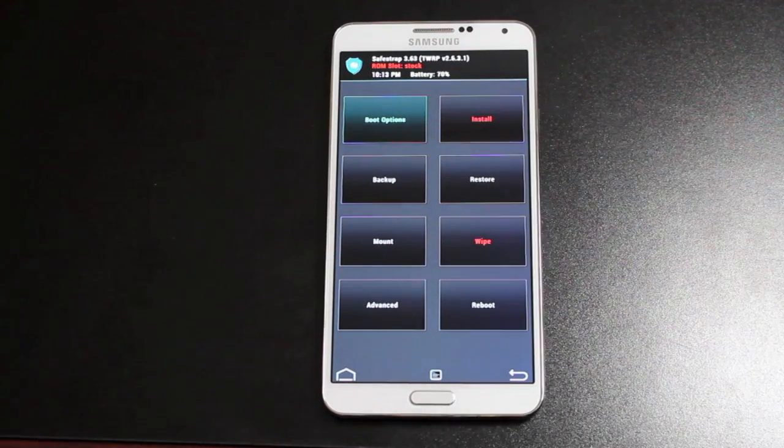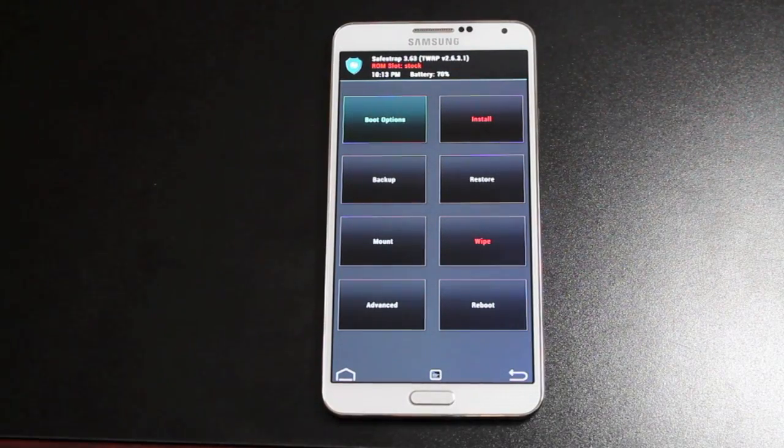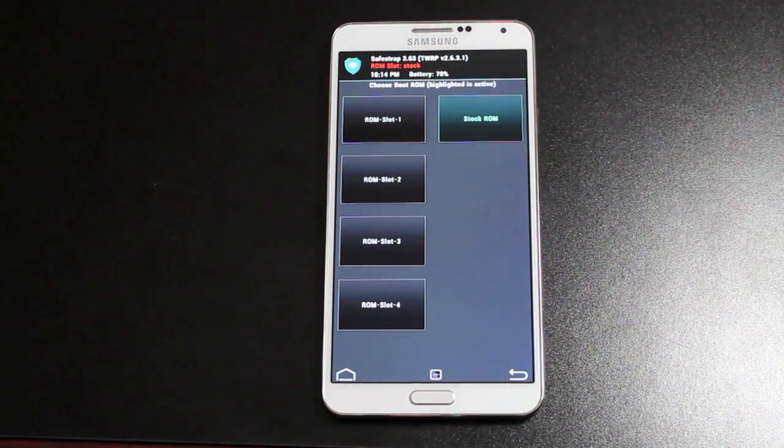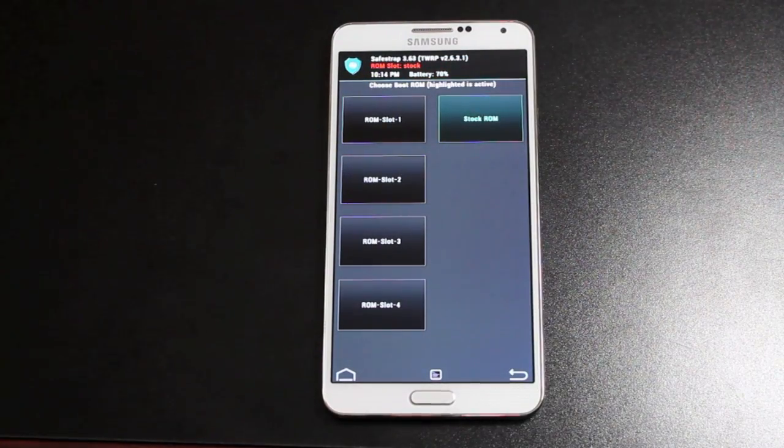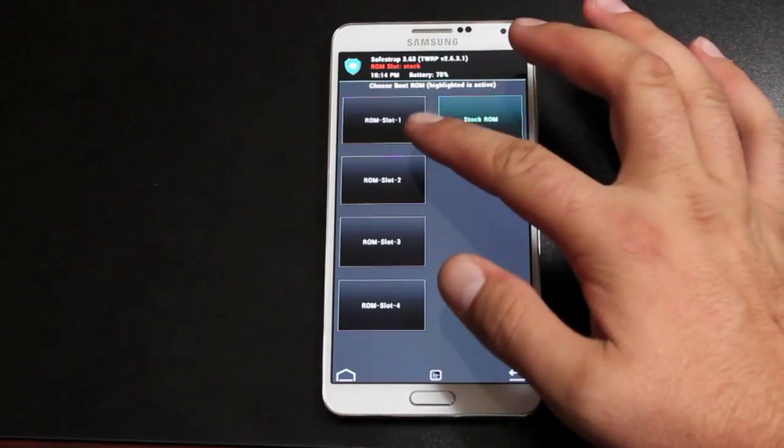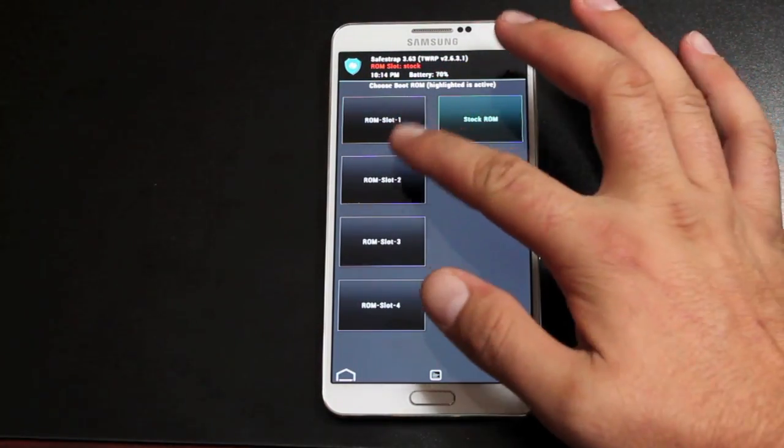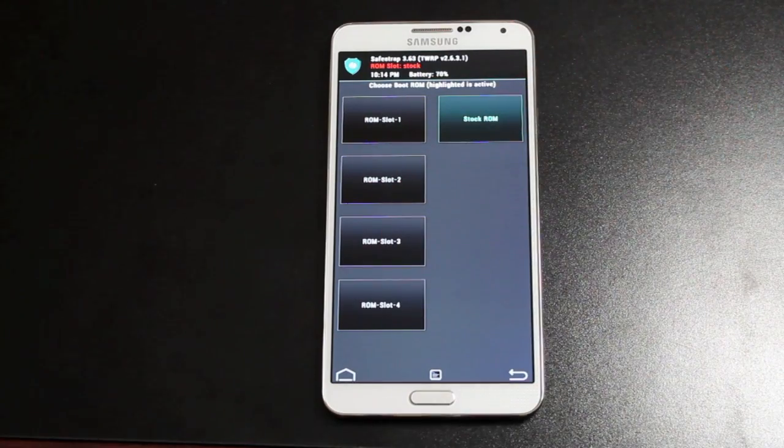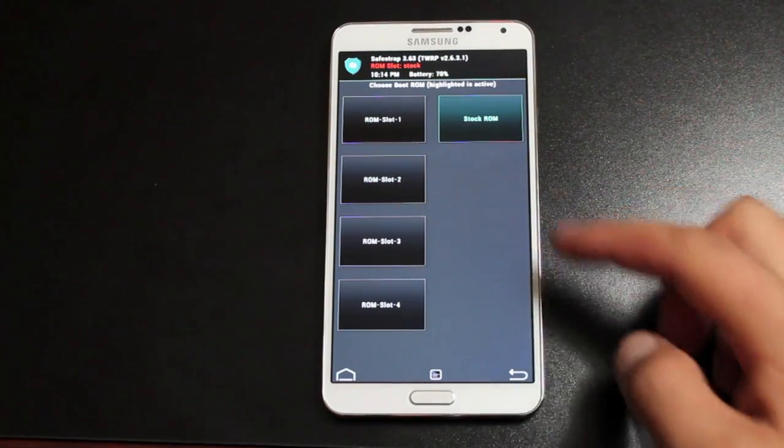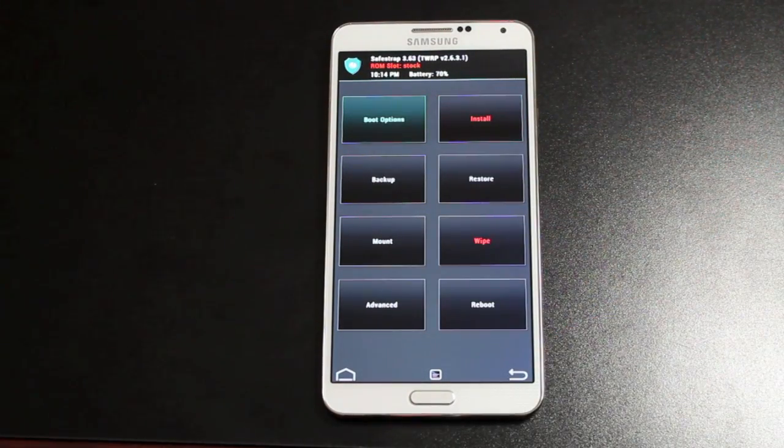One of those ROMs will be on your stock ROM slot. As you can see, the ROM slot up here says stock. If we went into the boot options, you would be able to go over into a custom ROM slot. So you can have up to four custom ROMs. These would be considered your safe ROM slots. And then of course, you'll have your stock ROM slot there.